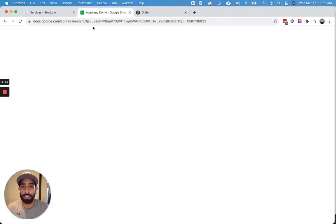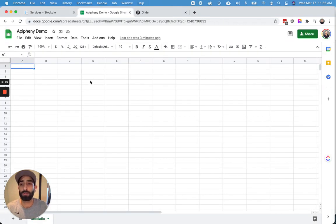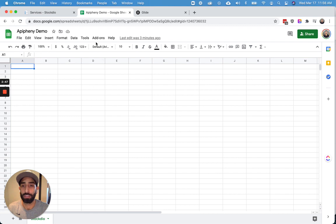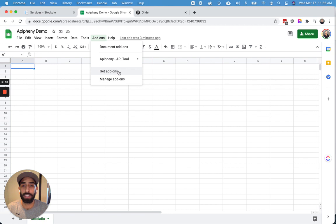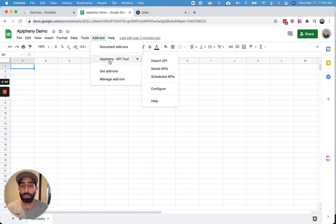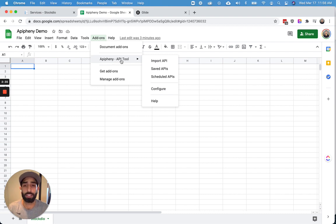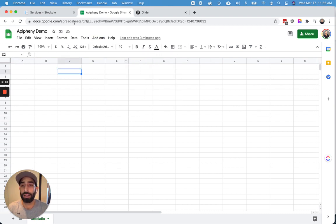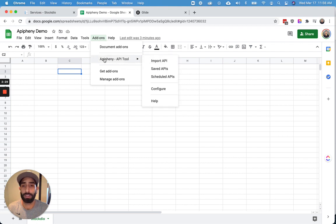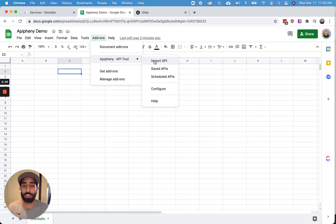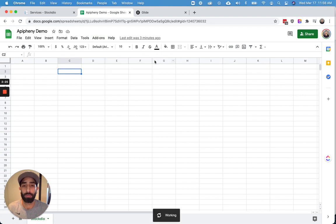And the next thing we're going to want to do is open the Epiphany add-on in our Google Sheet. So if you have not installed the Epiphany add-on yet, go ahead and click get add-ons and search for Epiphany, A-P-I-P-H-E-N-Y. Once you've installed Epiphany in your Google Sheet, go ahead and refresh your Google Sheet until this shows up. And once Epiphany shows up in the menu at the top of your Google Sheet, click import API.